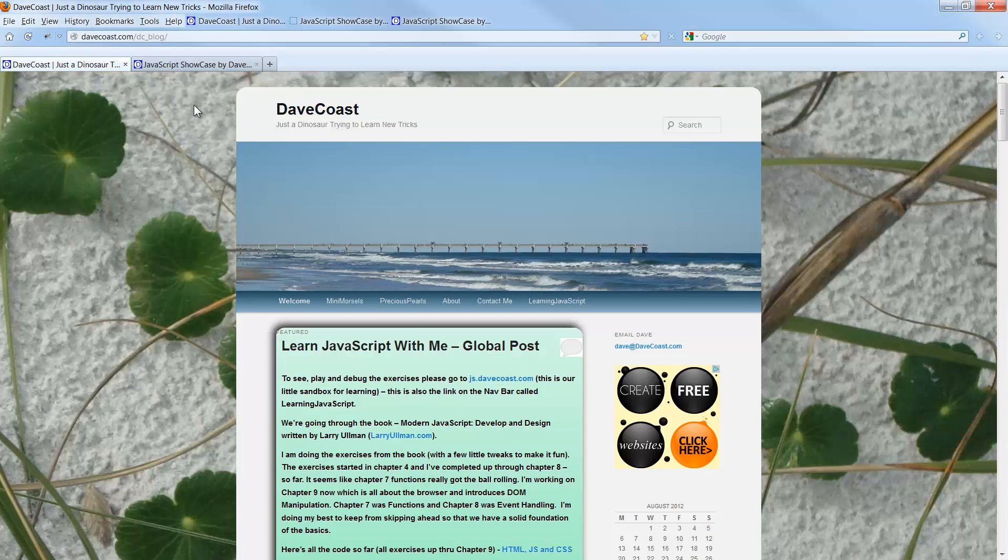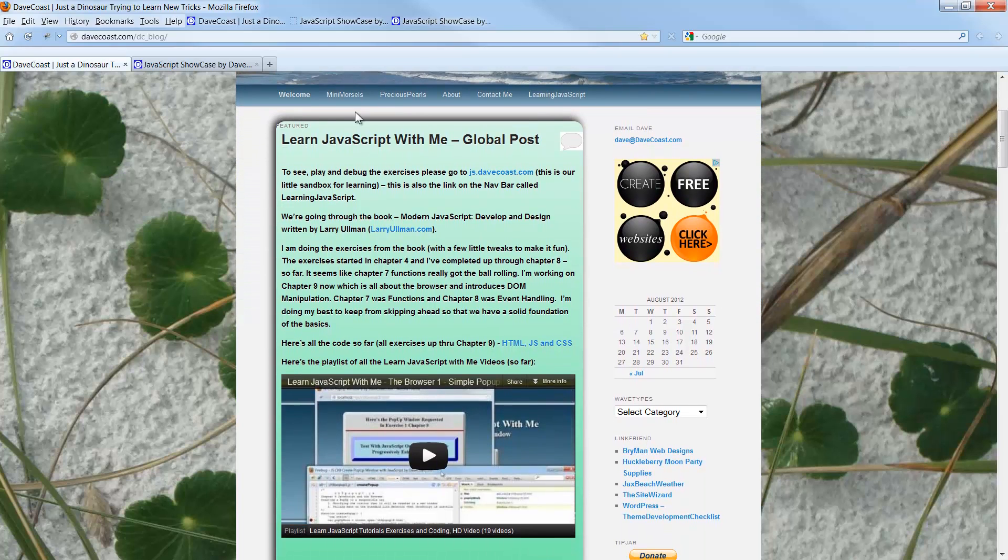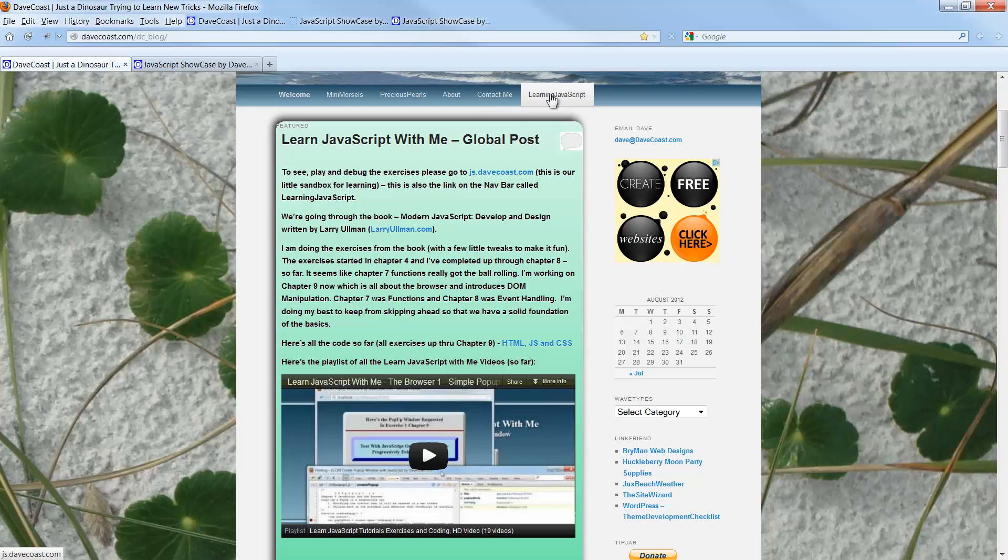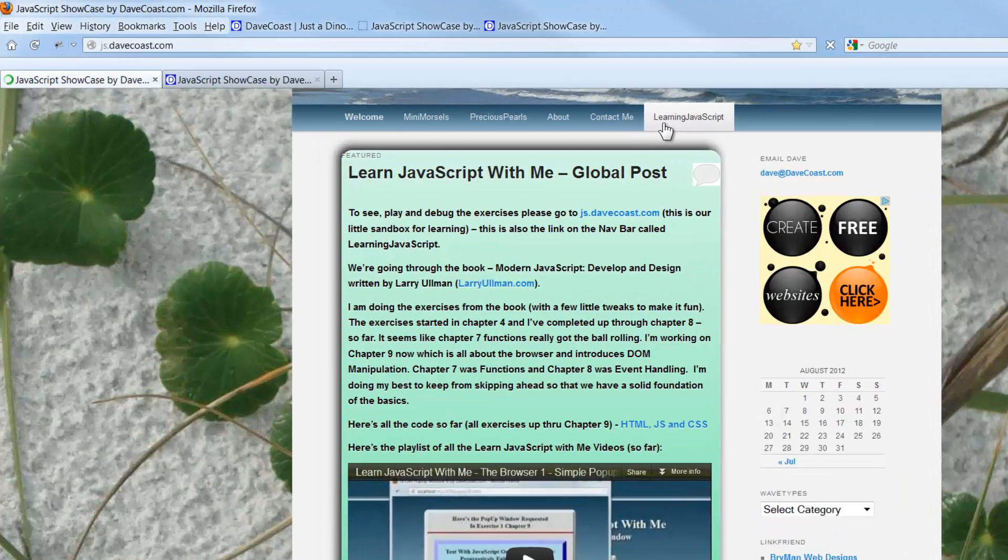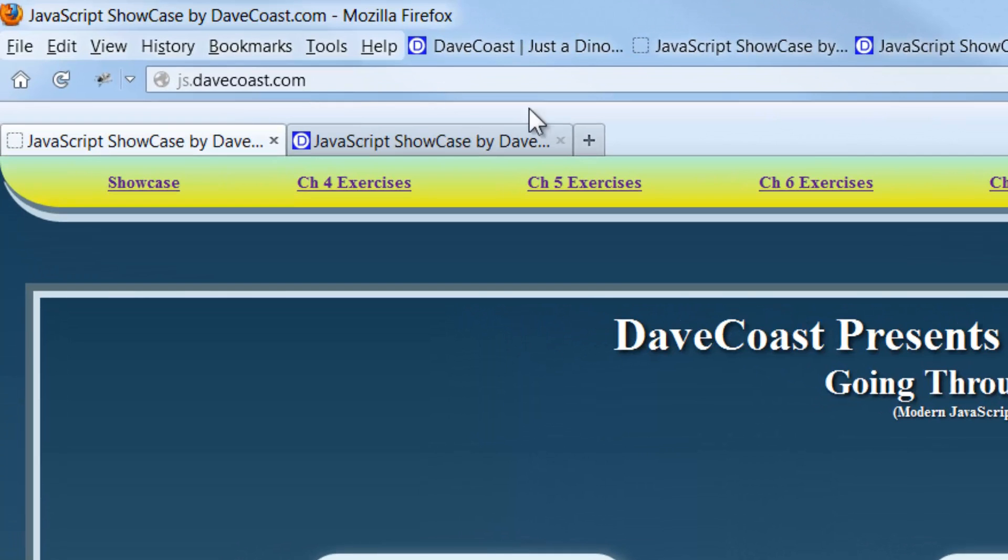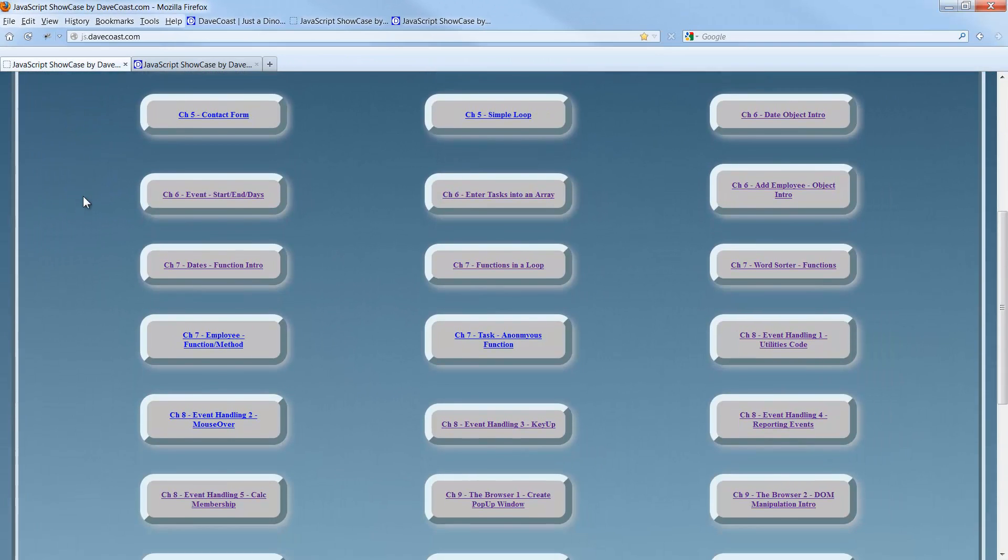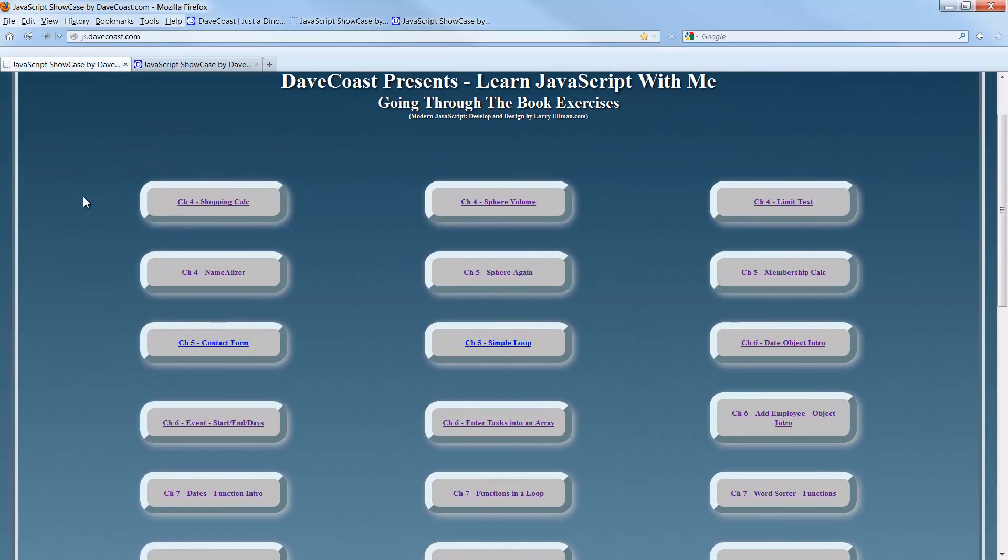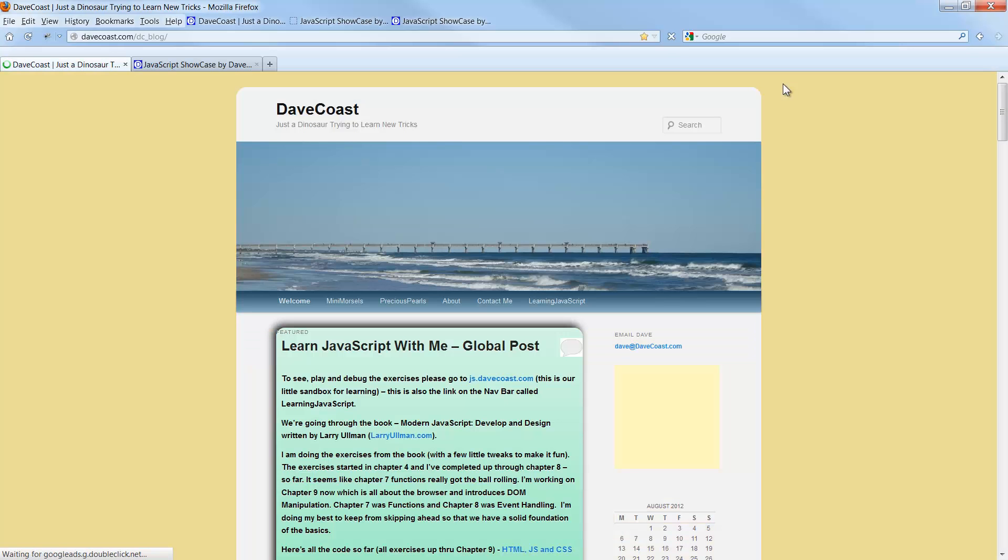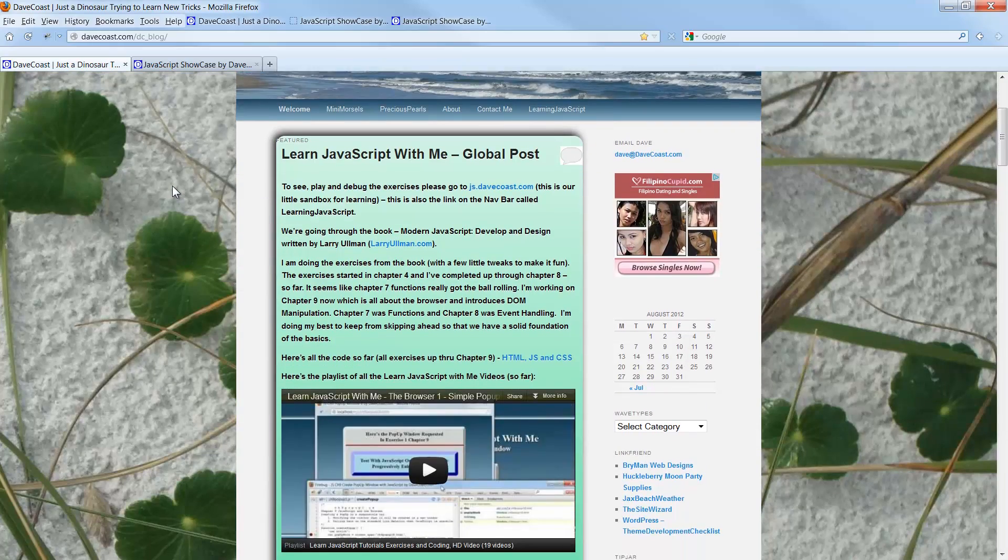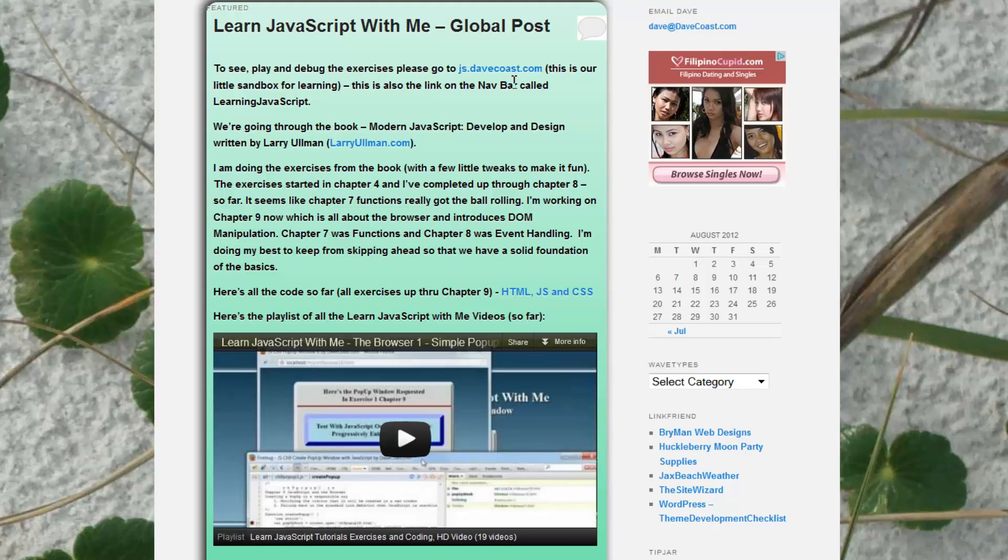You're welcome to go to LarryUllman.com if you want to learn more about it. Also, out here at DaveCoast.com, you're welcome to come out here, out on my site. There is a learning JavaScript on the nav bar and a link to JS.DaveCoast.com, both going the same place. This is JS.DaveCoast.com that brings up all these exercises that have been done so far.